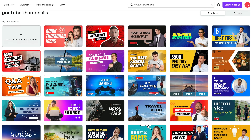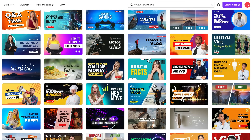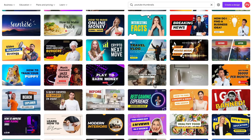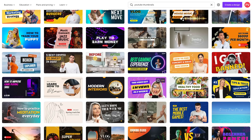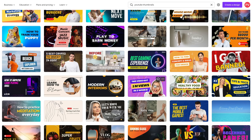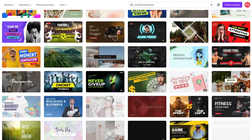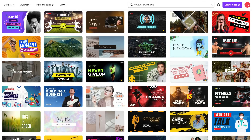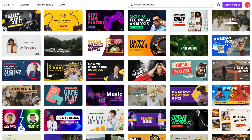As we scroll down, there are just so many different templates you can use for inspiration that you can also fully customize, have them match your brand and the look and feel of the thumbnails you want to create. You don't have to start from scratch, and that's what I love about Canva — there are so many different templates in here.